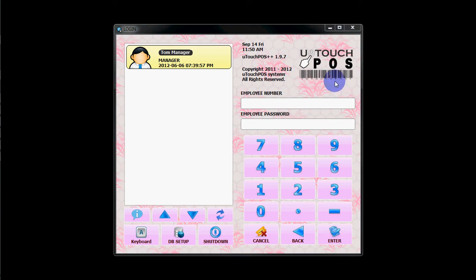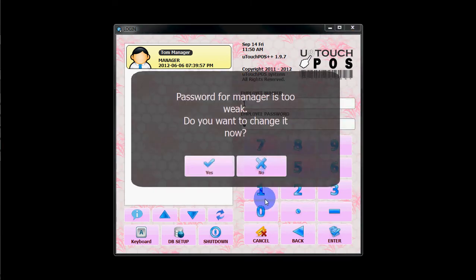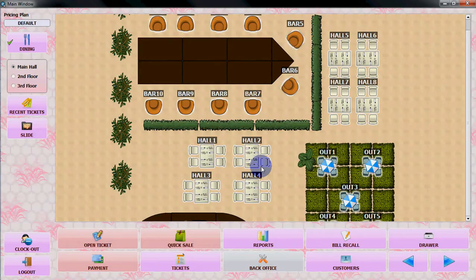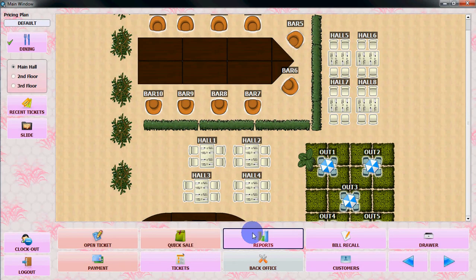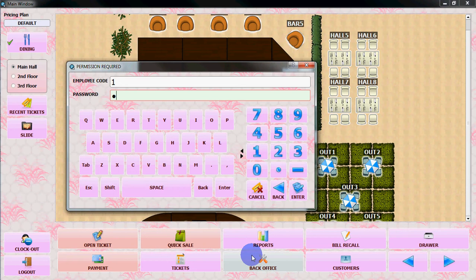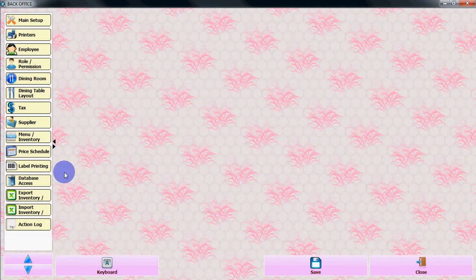Hello everybody, in this video we'll see how to import your inventory from a CSV file to U-touch POS. Let's login to U-touch POS. You need to go to back office and login to back office.